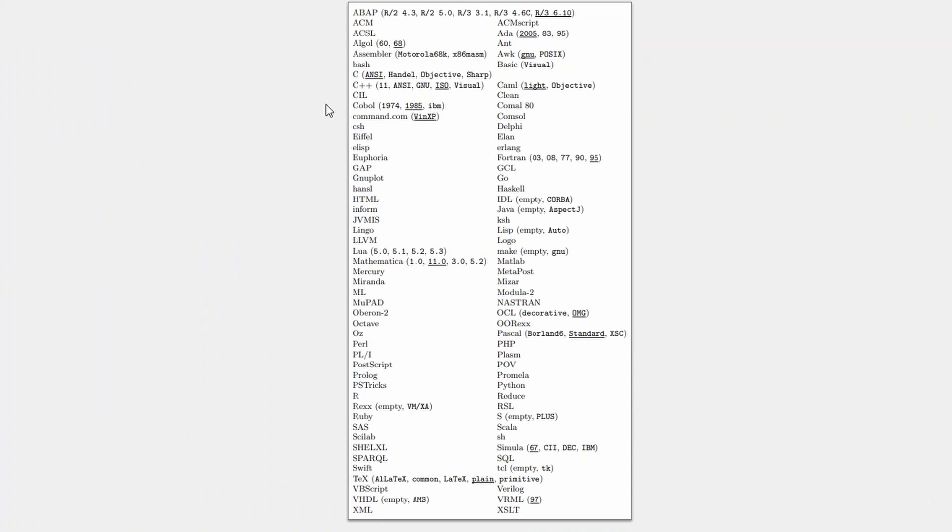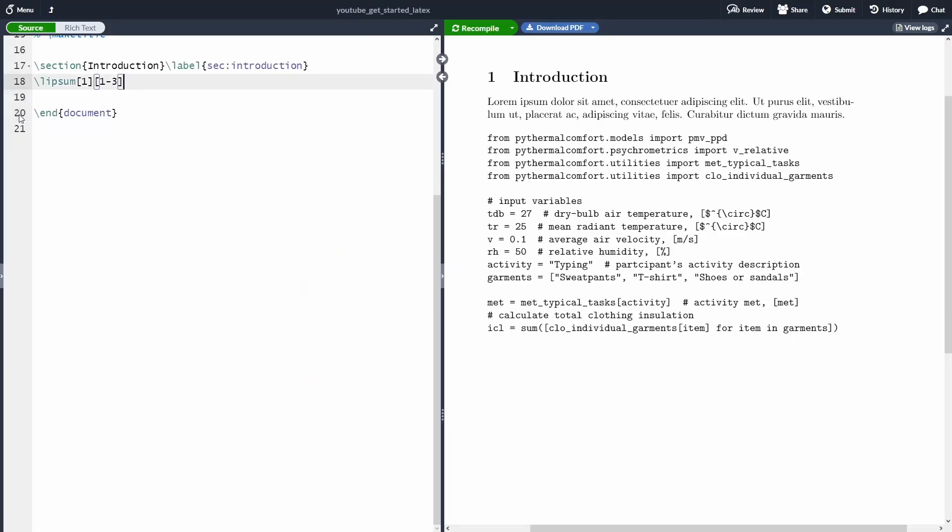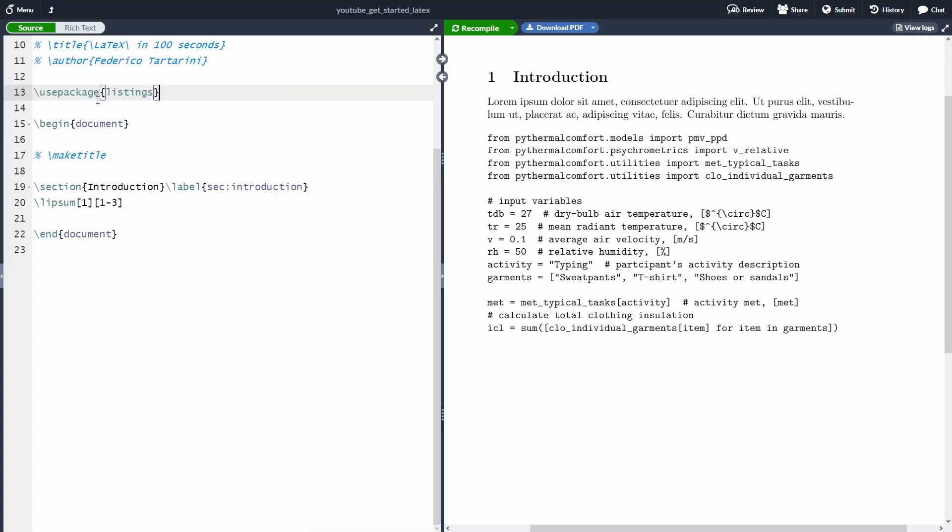Just for your information, these are all the languages that are actually supported by the package listing. As usual, I will put all the code that I'm showing here on the screen in the video description.